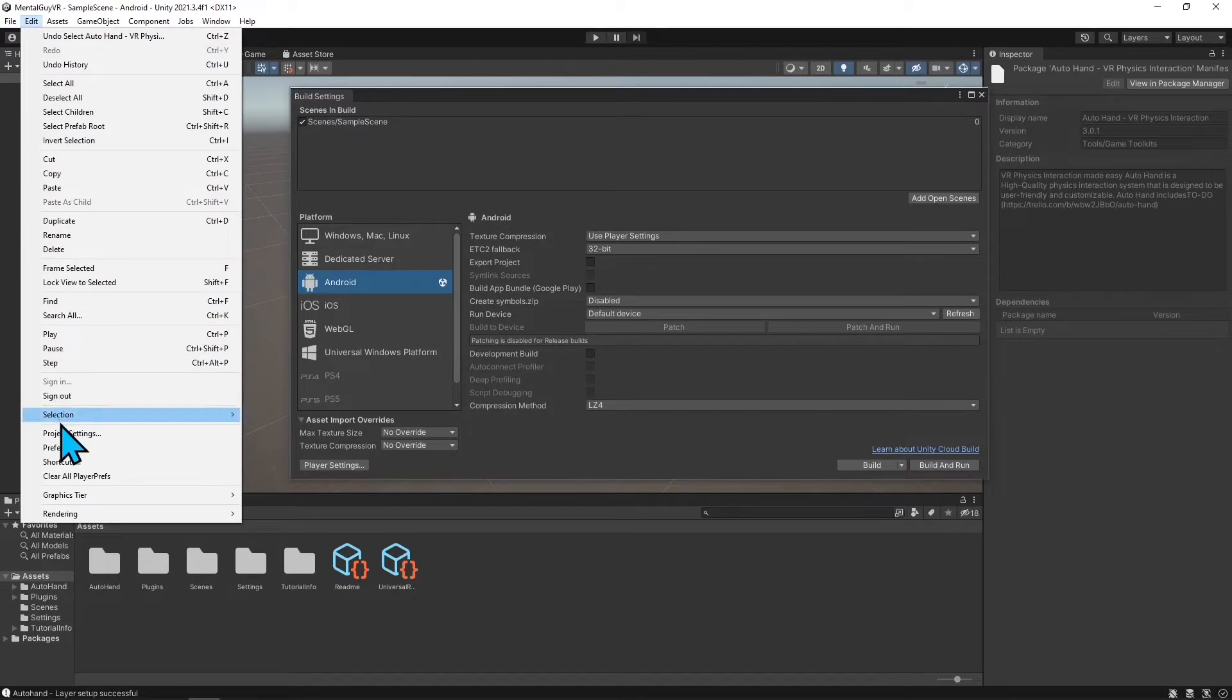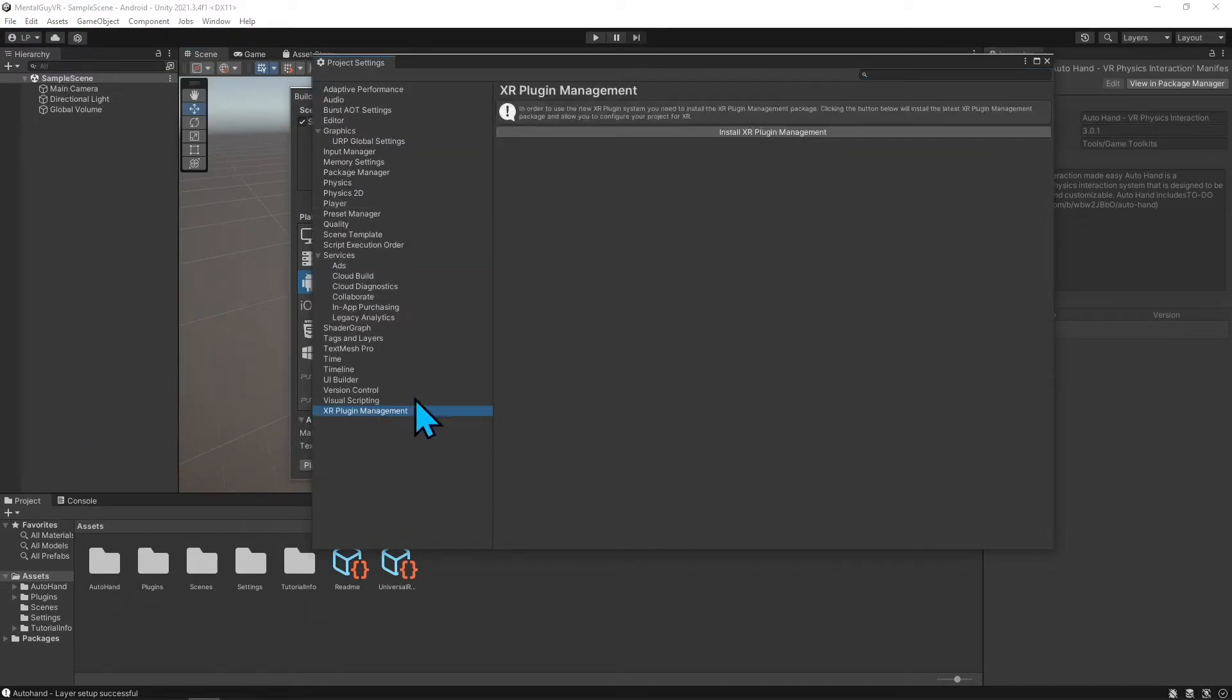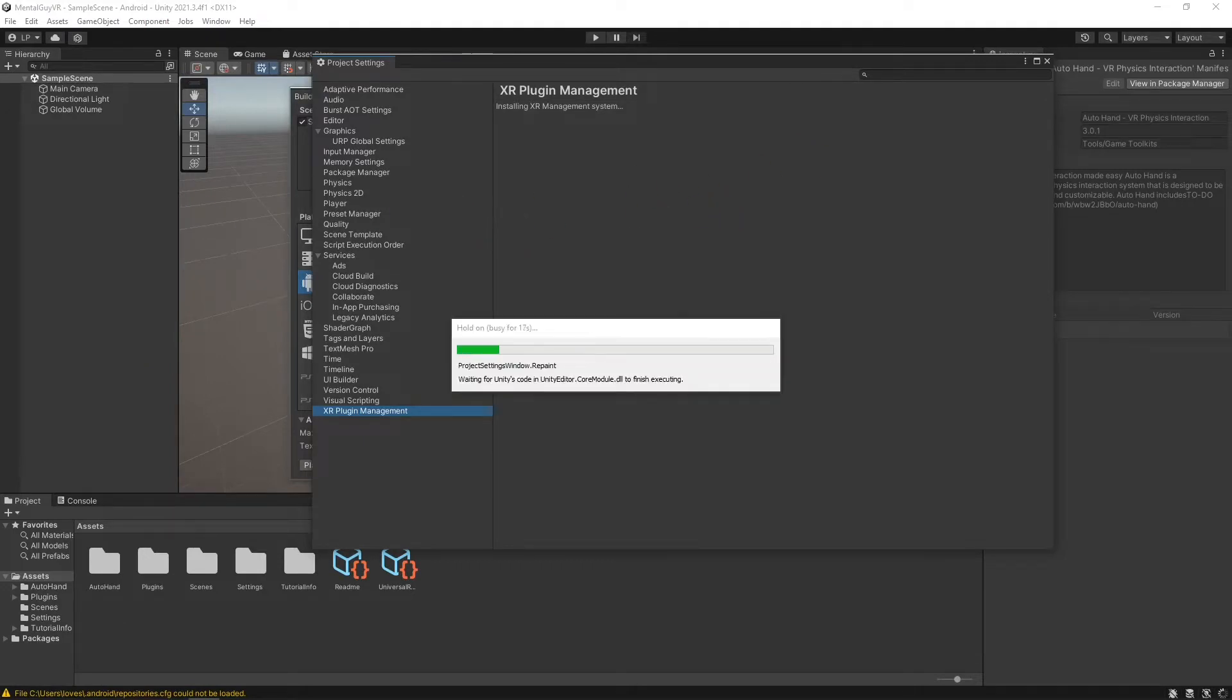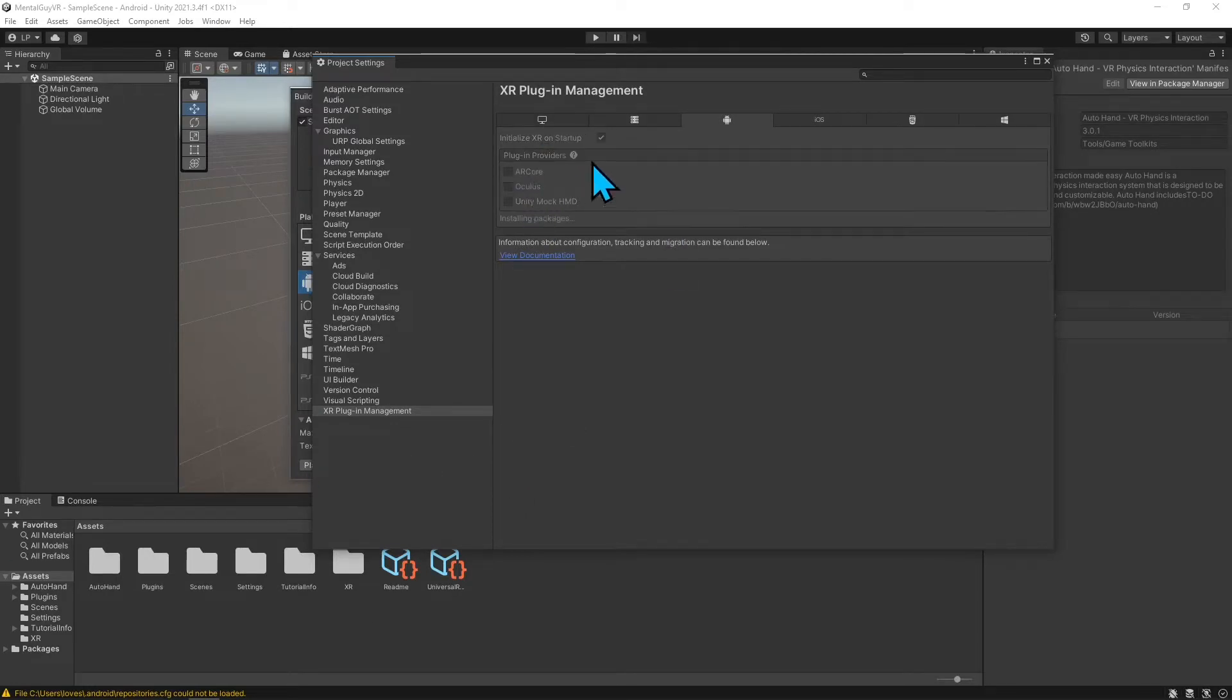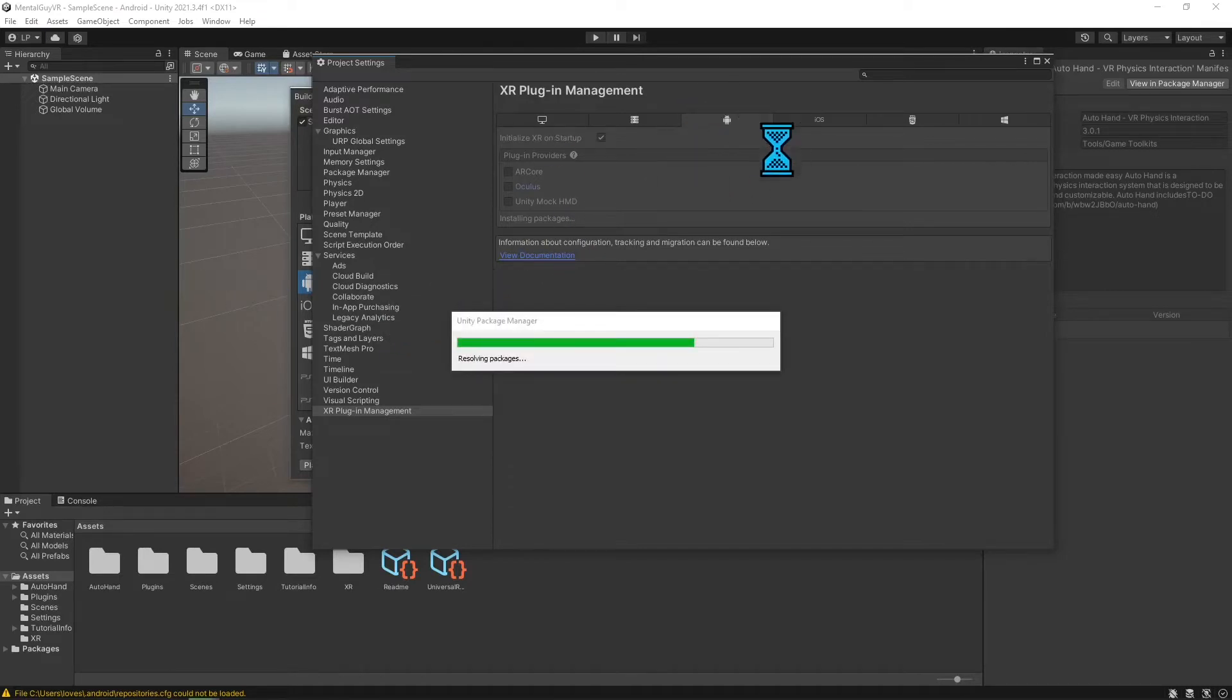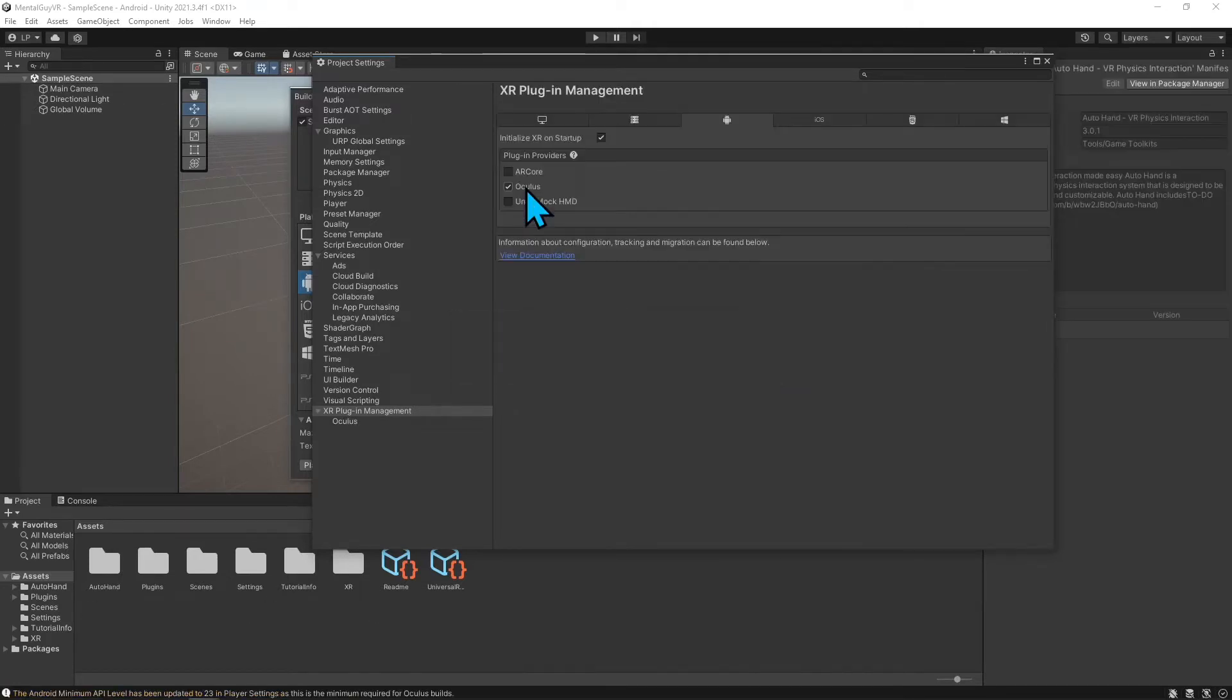Everything is already set up. Let me go to File, Project Settings, and the XR Plugin Management. Let me install that right quick. Then turn on Oculus because I'm using an Oculus device, and this project is for Android.